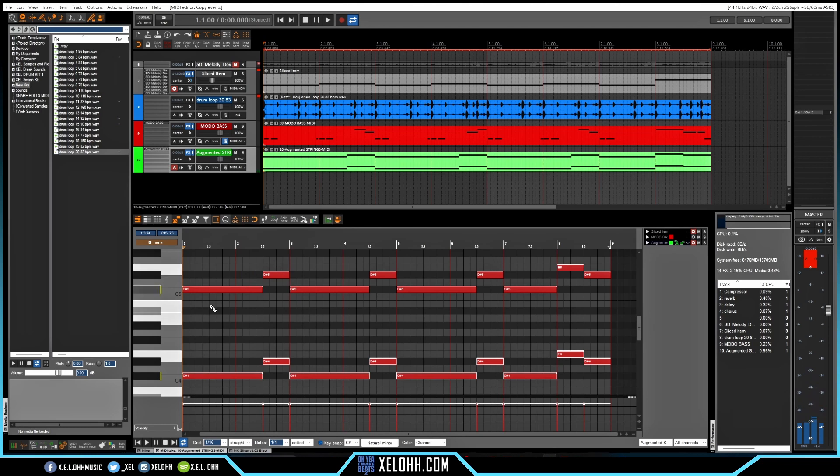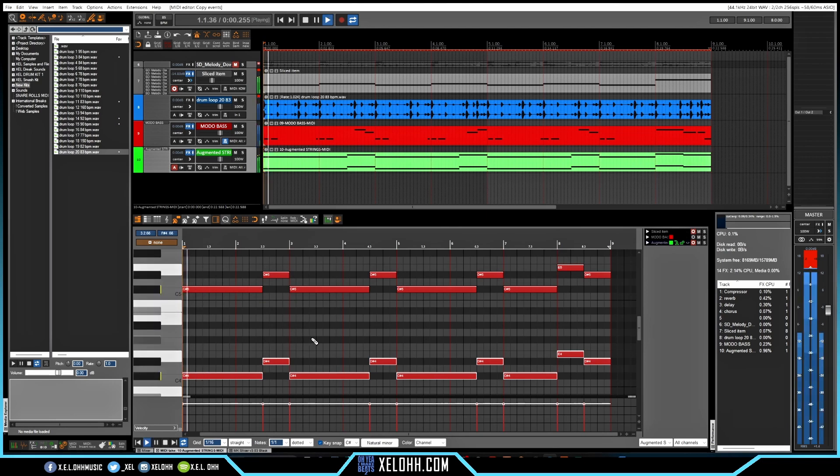So I wanted to thicken up the strings and kind of give it like a nice little higher tone as well. So I put a little higher note. I just copied from the bottom, brought it up to the top. So this is what it sounds like now.